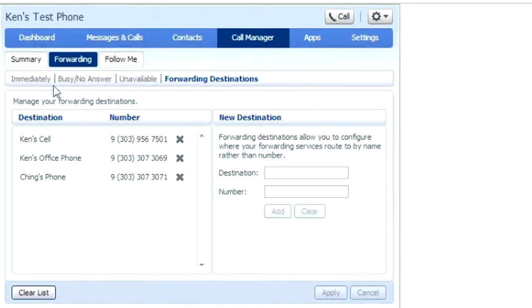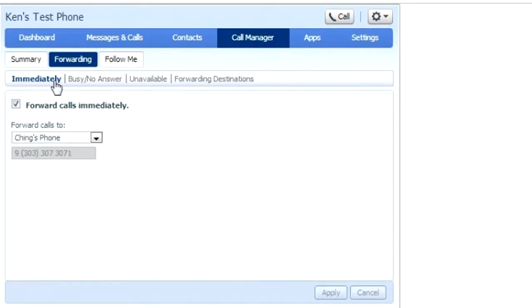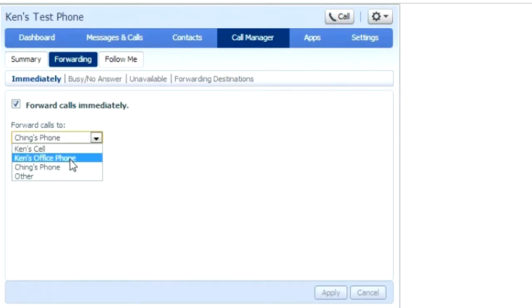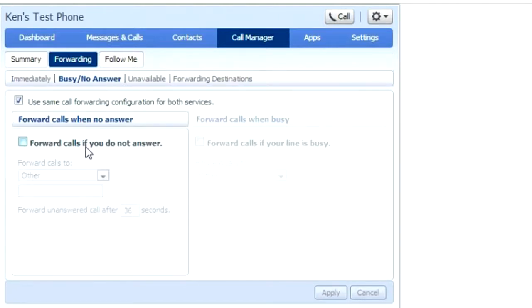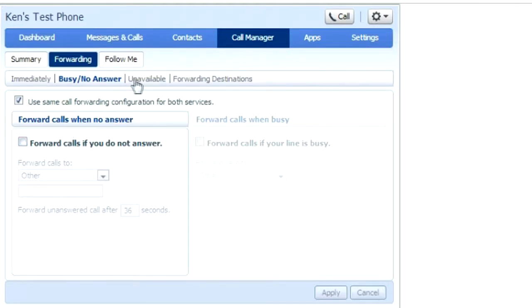Now we can go to forwarding immediately and apply any of our forwarding destinations to forward immediately. Busy no answer works the same way, so you can choose to either have both of them configured the same or separately by clicking these check boxes.